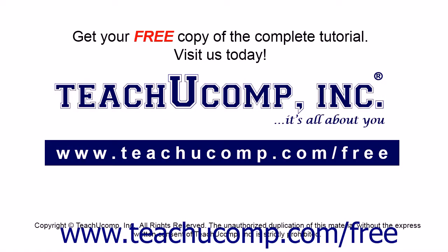Get your free copy of the complete tutorial at www.teachucomp.com/free.